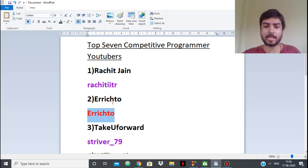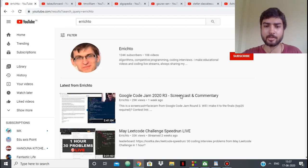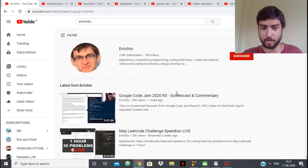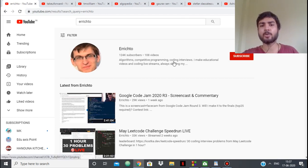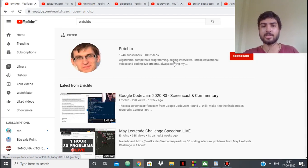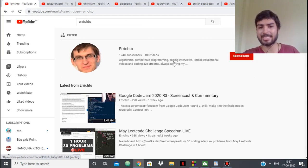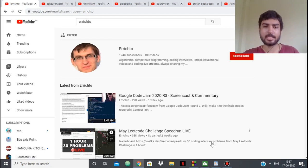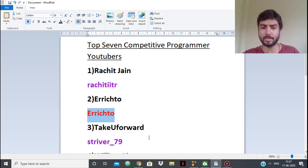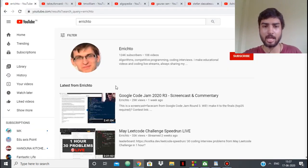Errichto usually gives streams. His most famous video had a million views, which was Google Code Jam, which he won. His videos are amazing and he's able to explain his thought process very well. His level is a bit too high, so he doesn't spend time on easy problems, but he explains his streams and thought process really well.